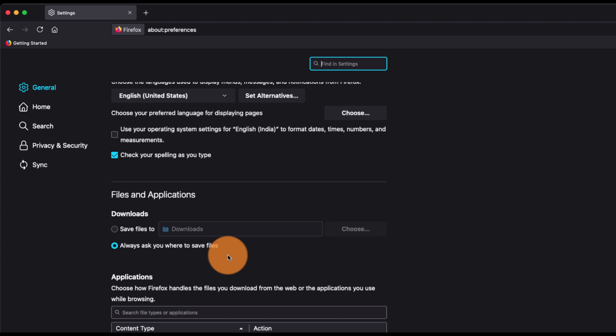So these are the two options where you can manage and set the default download location or change the default download location in Mozilla Firefox browser.